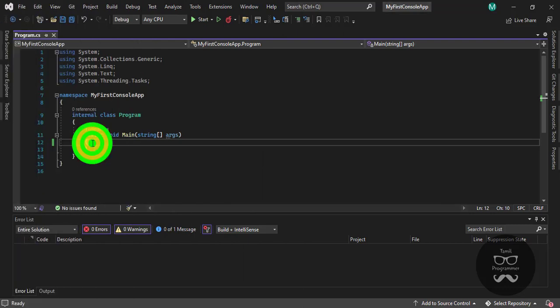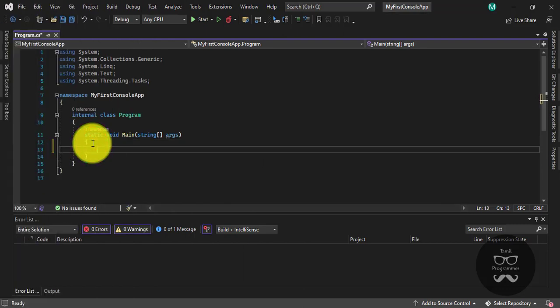Hi friends, so in this video we will talk about comments. In C#, we already have Python coding and Python series, so we will be able to share that with you. But now, we have a video about C# comments, and it is a bit different.